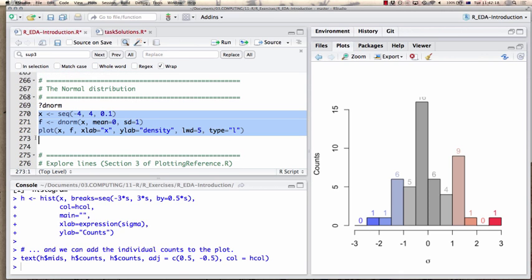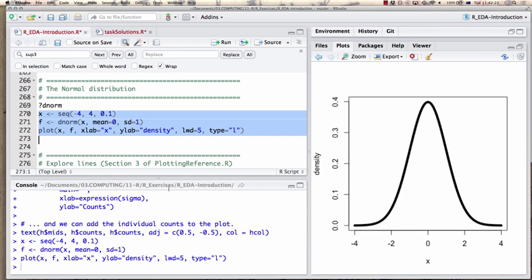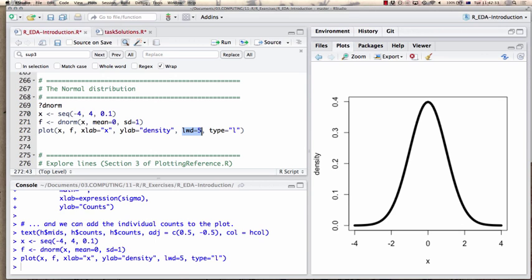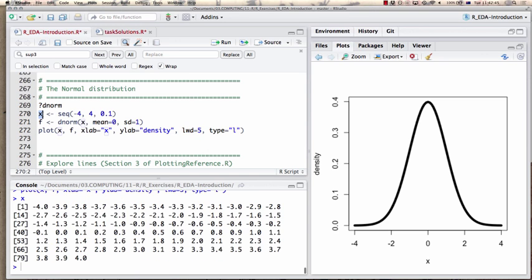Let's look at a few more ways to plot and display things. Here's one way to plot a normal distribution — you can see a very fat line, controlled by the line width parameter lwd. I create a sequence of x values at very small intervals, then create the normal distribution density at these x values using dnorm(), which gives the function values of the normal distribution with mean 0 and standard deviation 1.